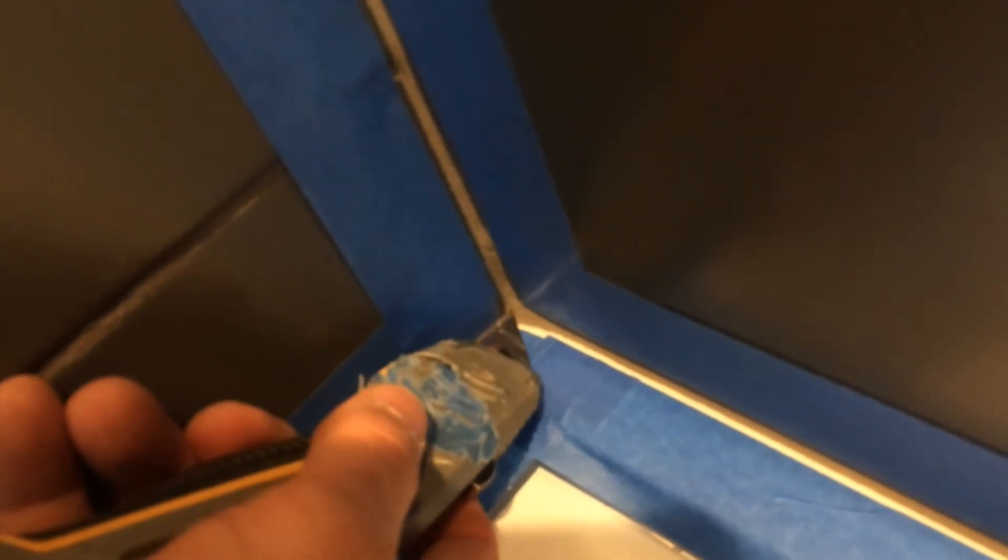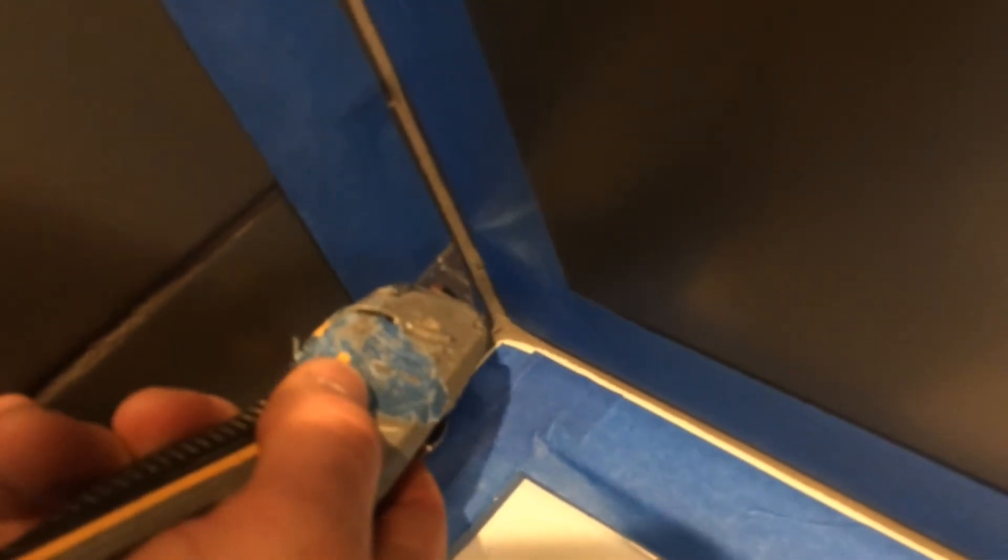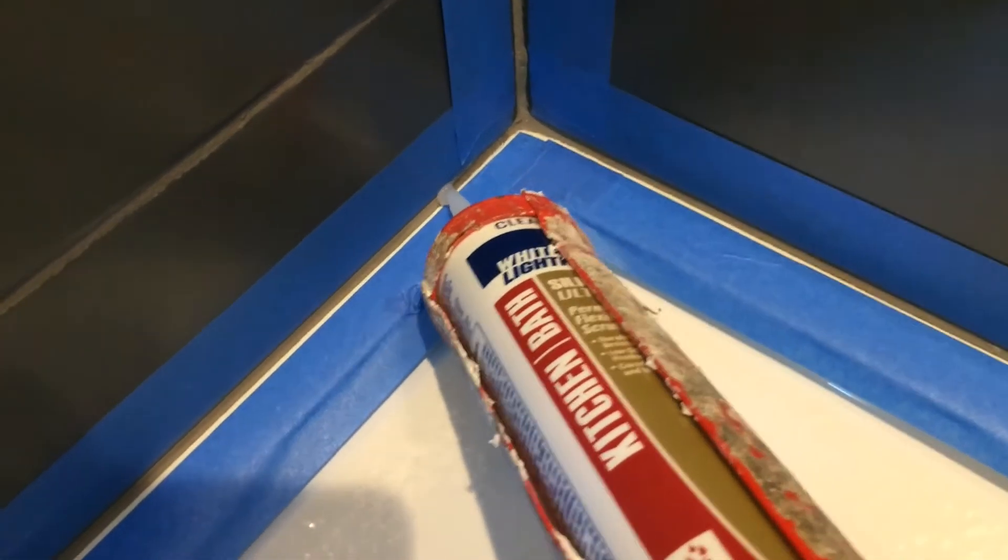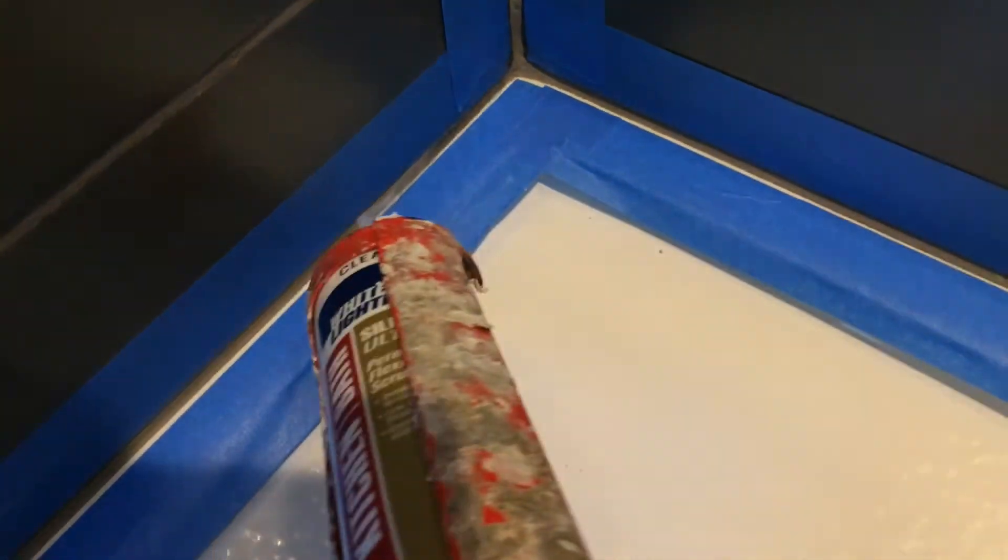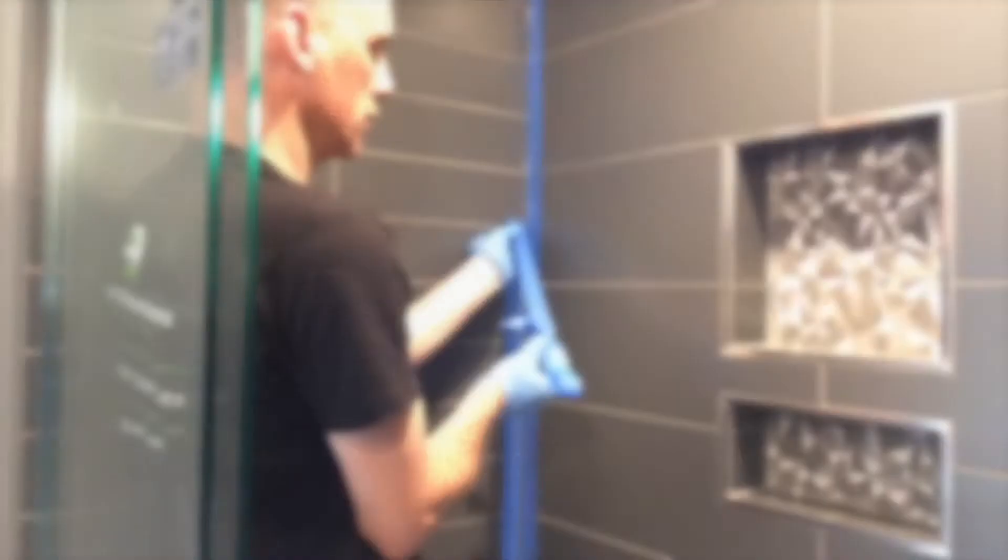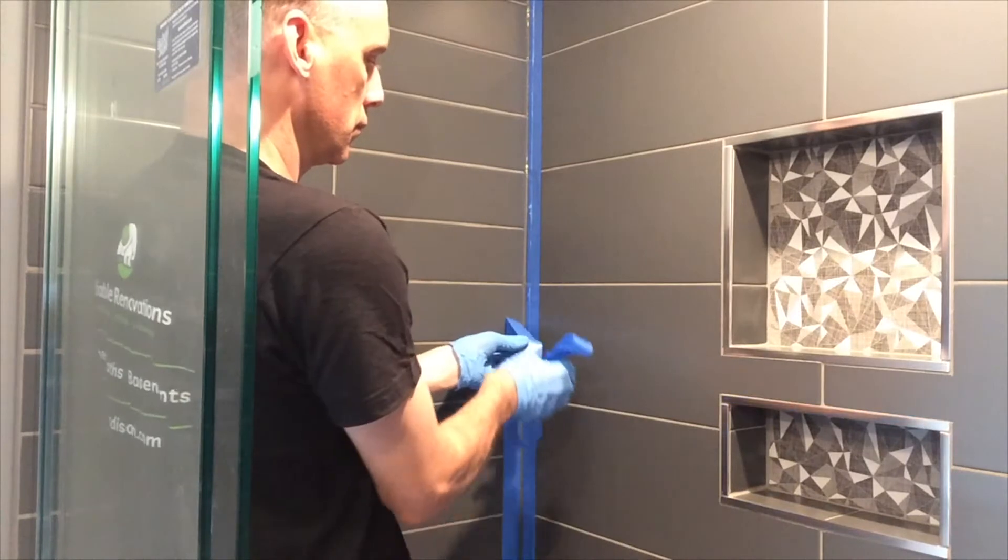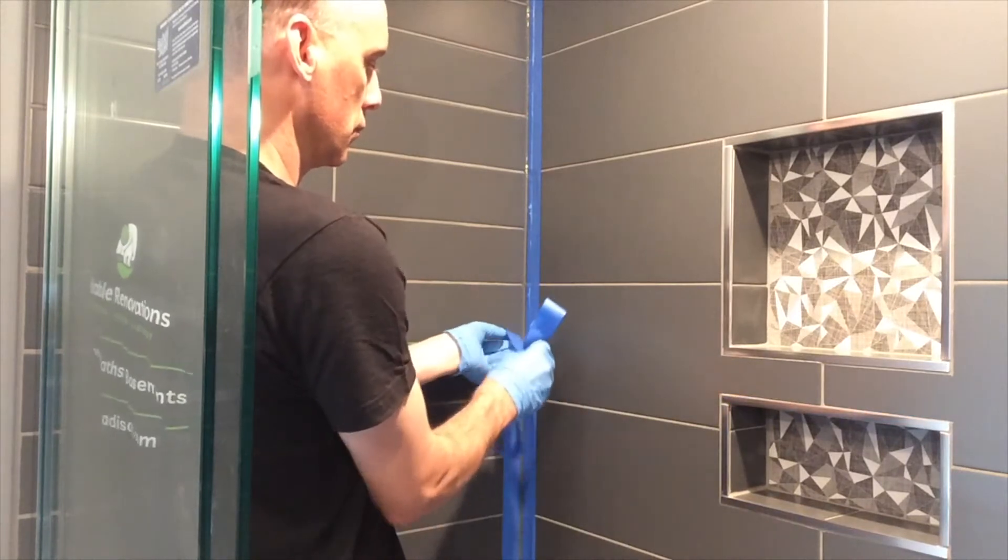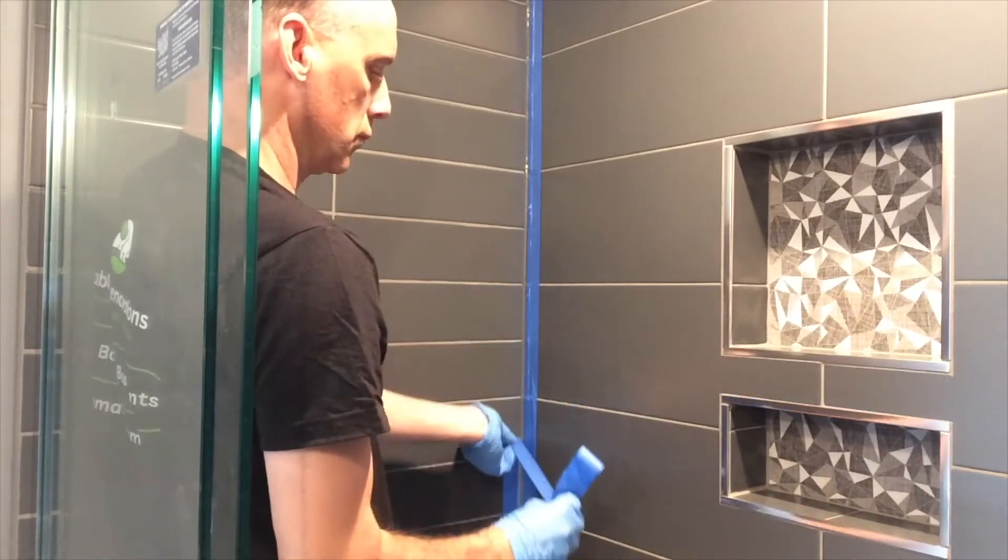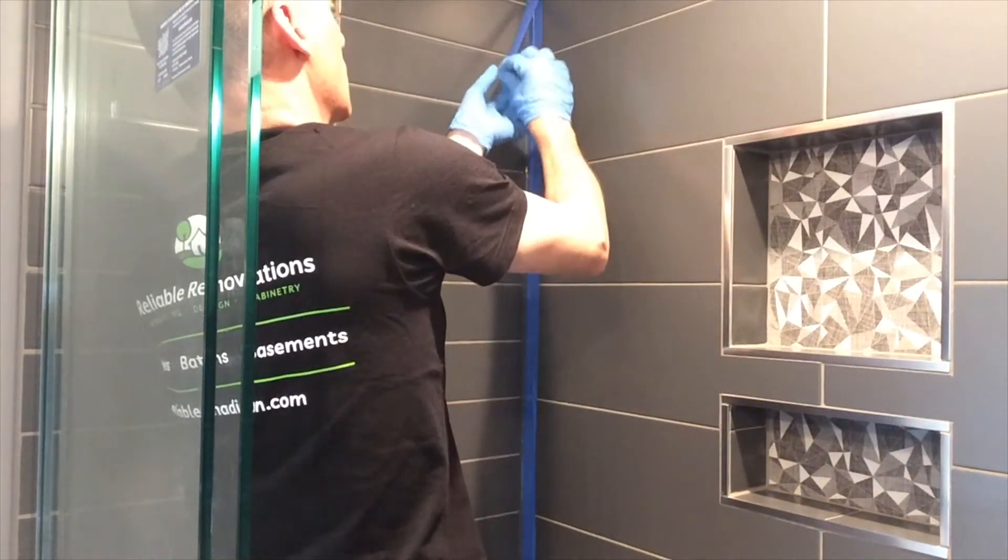We sometimes use a knife to cut the edge of the tape to make it nice and straight. Apply the caulk and remove all the excess, then carefully pull back the tape, pulling it away from the caulk joint.